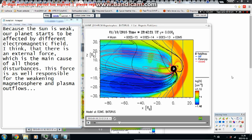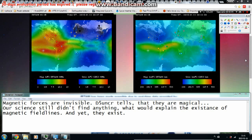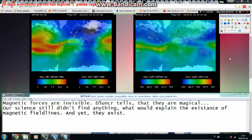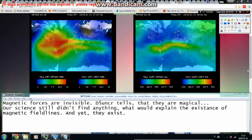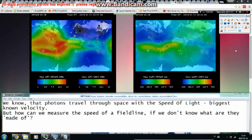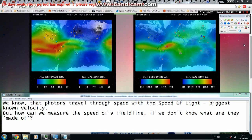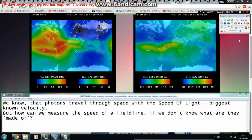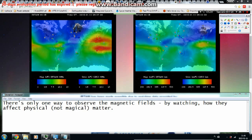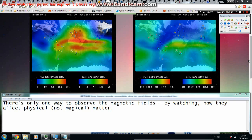Because the sun is weak, our planet is starting to be affected by a different electromagnetic field. I think there is an external force that is the main cause of all these disturbances — responsible for the weakening magnetosphere and plasma outflows. Magnetic forces are invisible; our science still hasn't found anything to explain the existence of magnetic field lines, and yet they exist. We know photons travel at the speed of light, but how do we measure the speed of a field line if we don't know what it's made of?